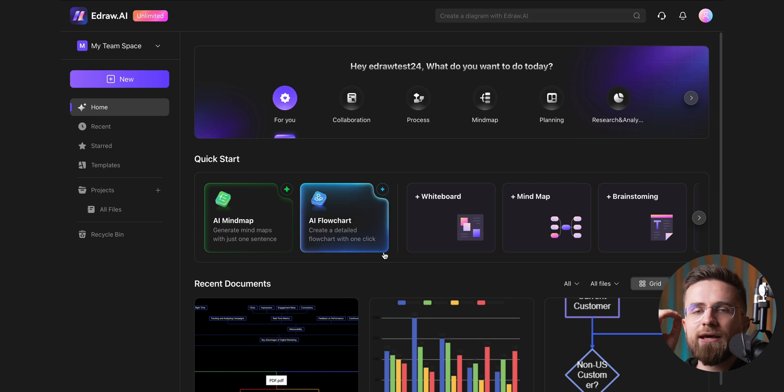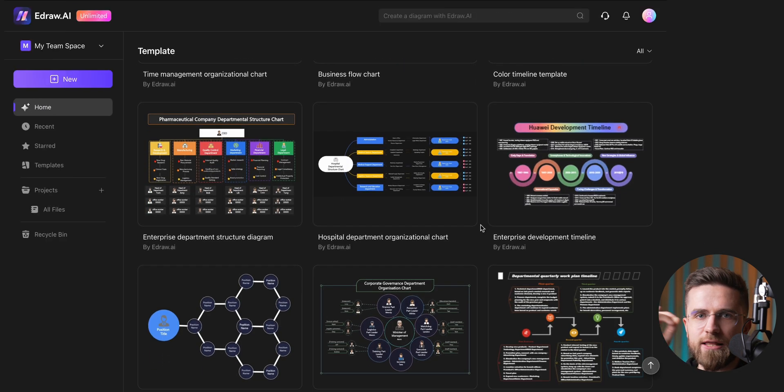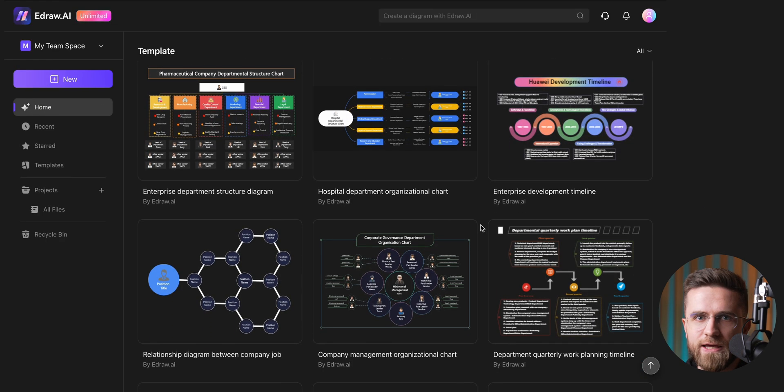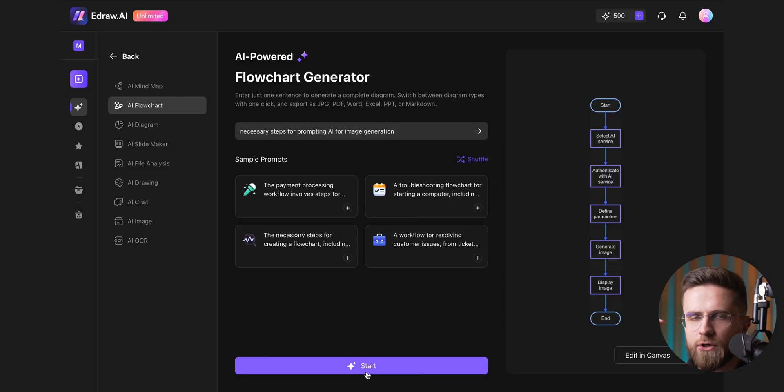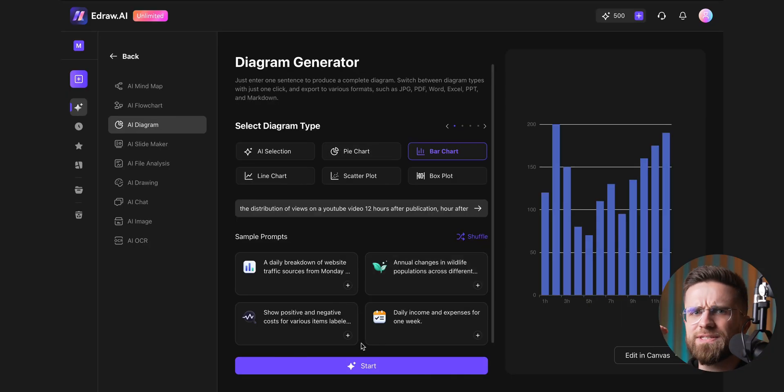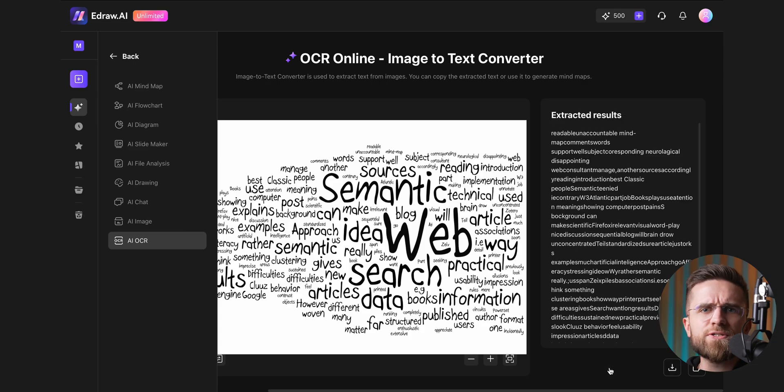On top of that, the sheer number of features and the variety of things you can do is nothing short of amazing. Flowcharts, diagrams, mind maps, OCR, image-to-text, the list seems to go on forever.